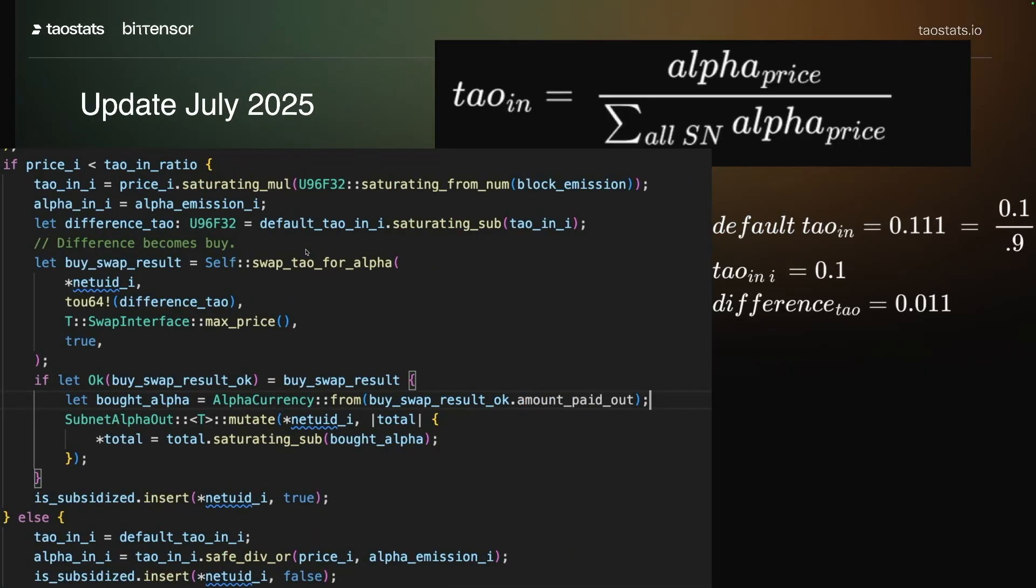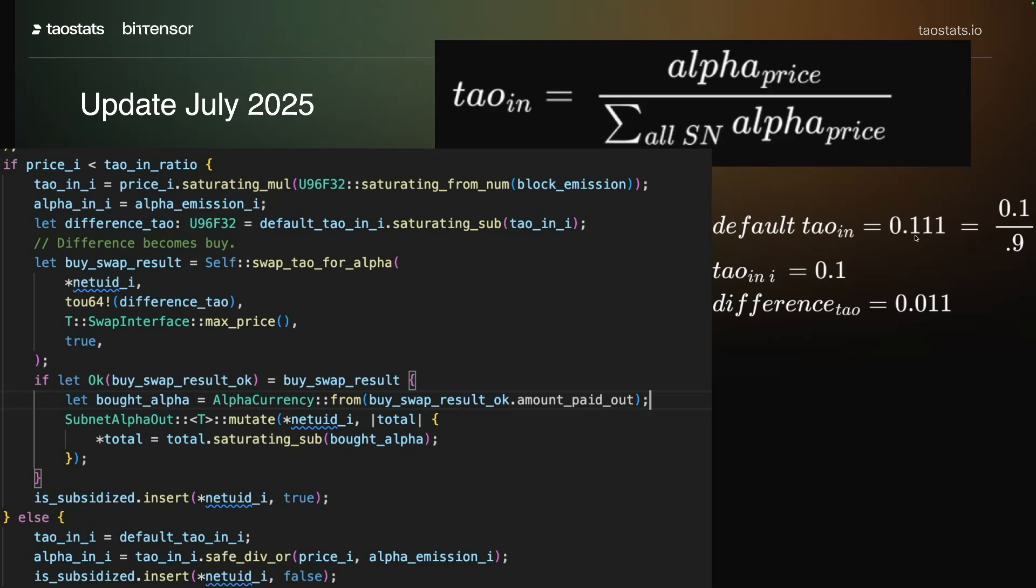What happens is default tau in, which is calculated just before here, is the price divided by the sum of subnet prices. And so in this case, the sum of subnet prices is less than one, so the default tau in is 0.111.